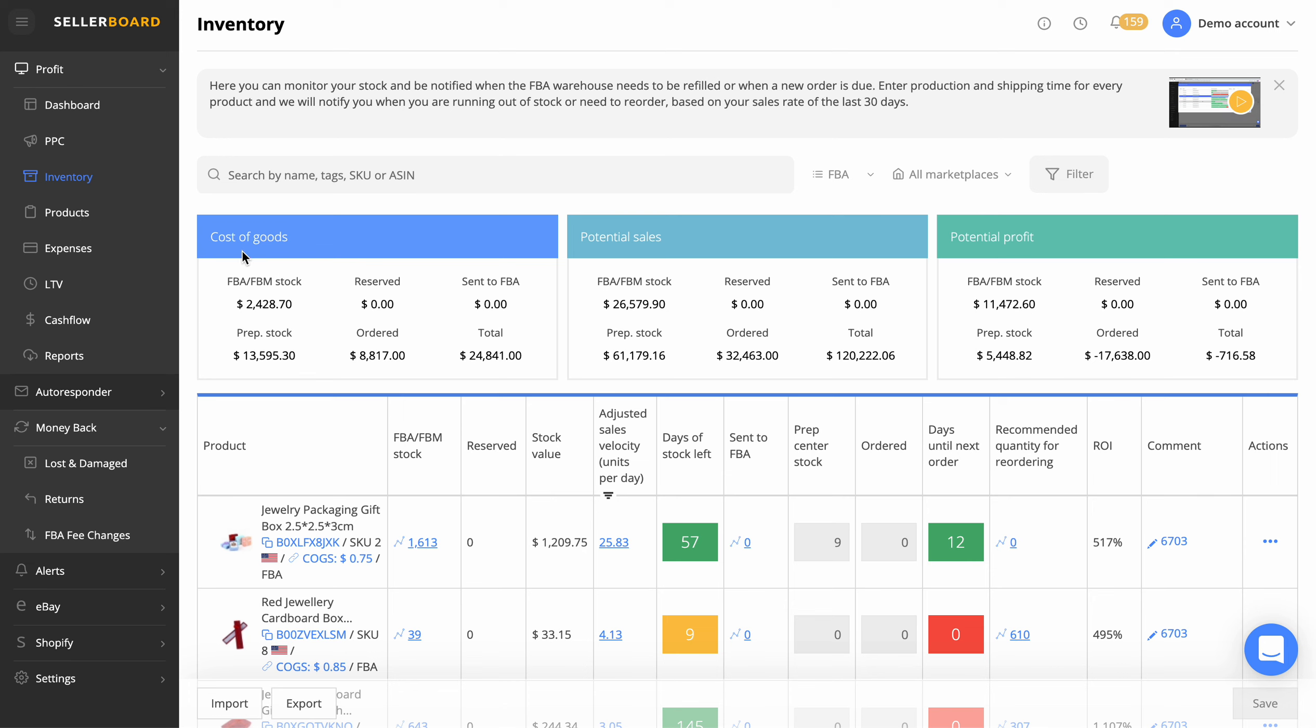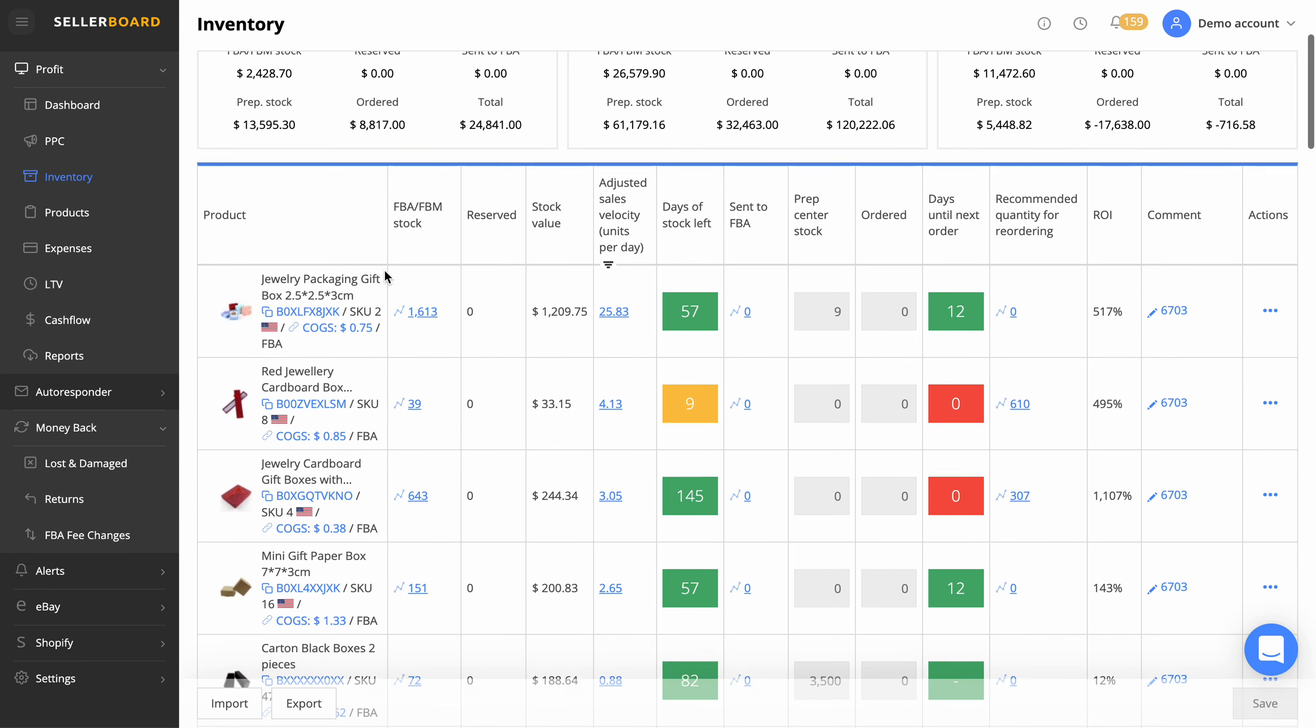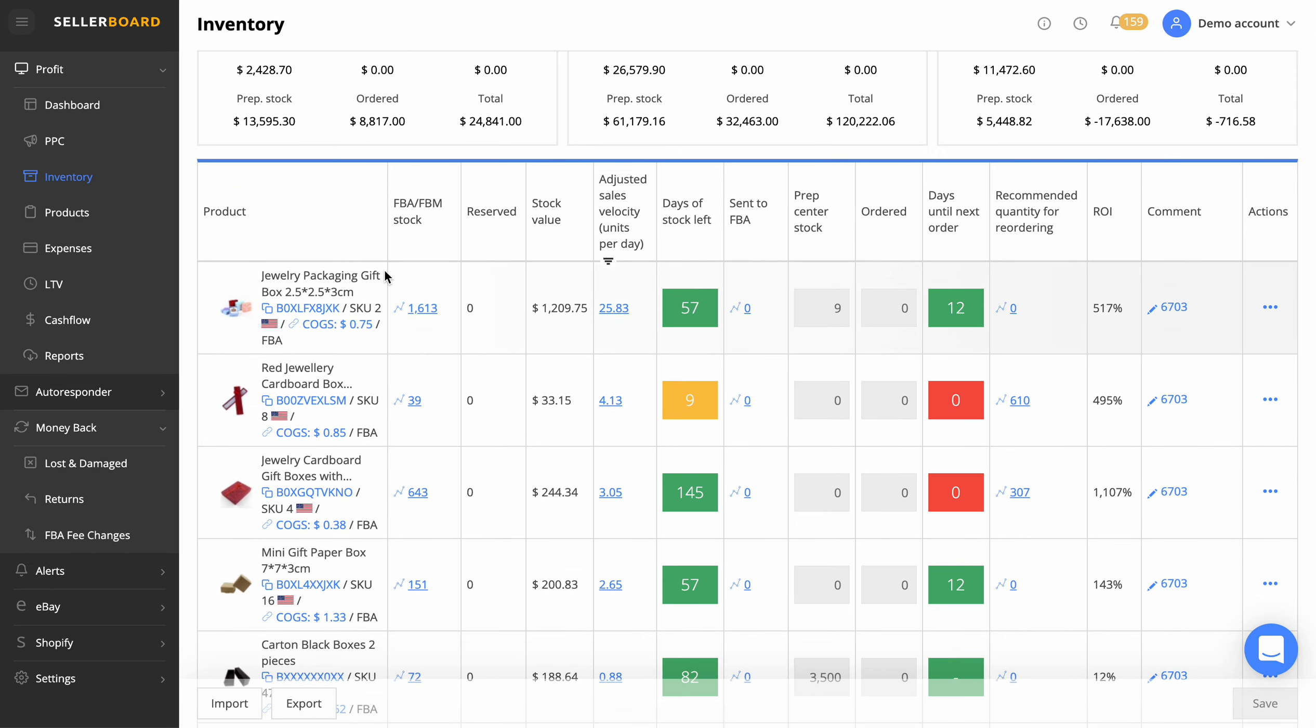Sometimes it's good just to, rather than going crazy wondering where your money is, you can come and look at this saying the cost of goods, that's where all my money is. Obviously, it's not going to take into account any products on your way to a prep center, but it just gives you a better idea, okay, that along with your Amazon balance and your bank account.